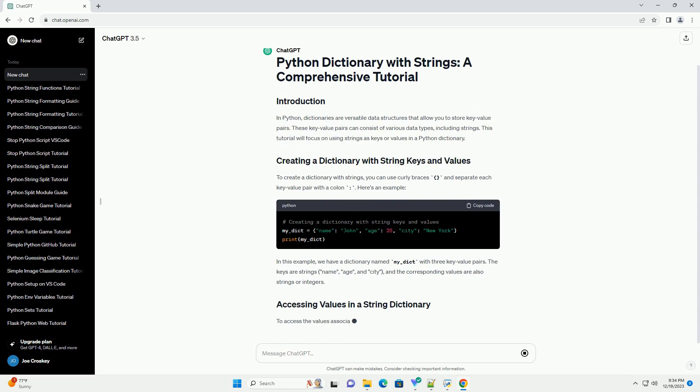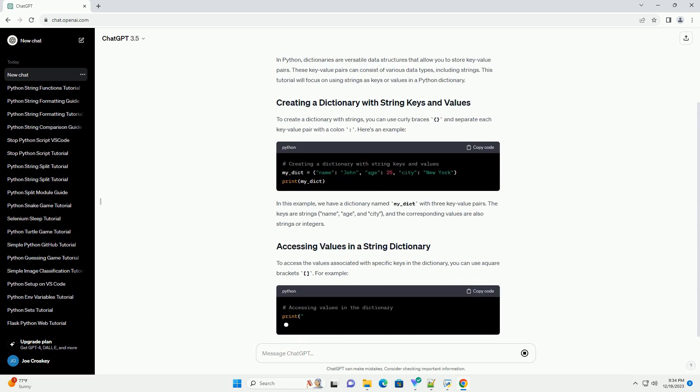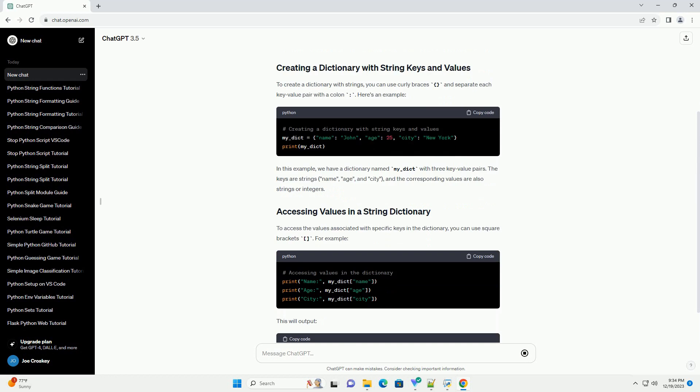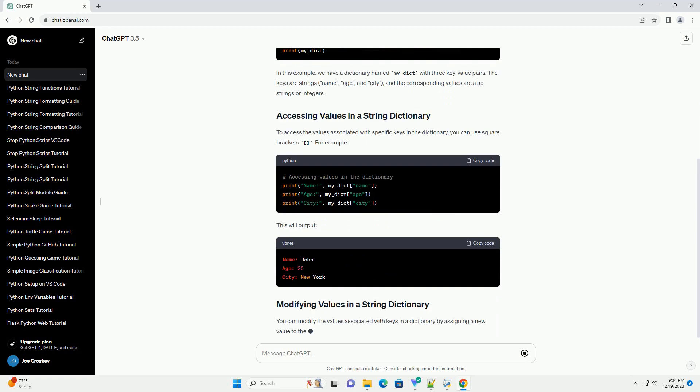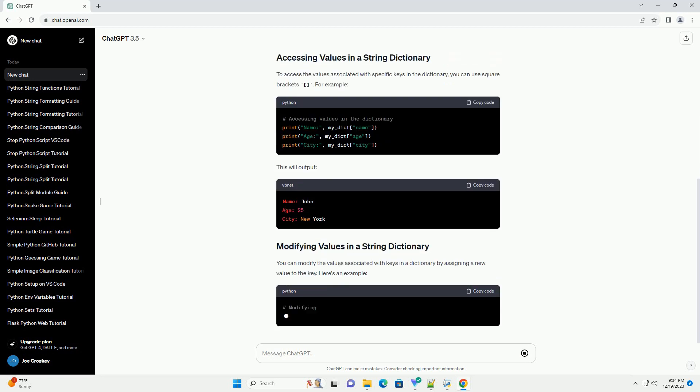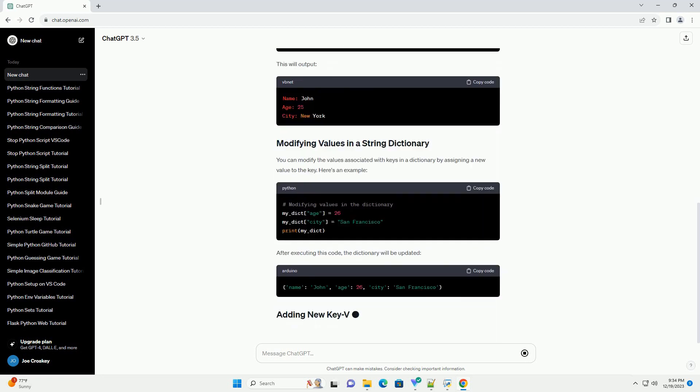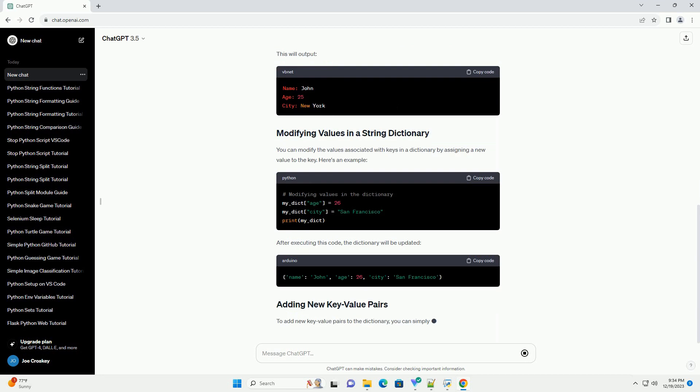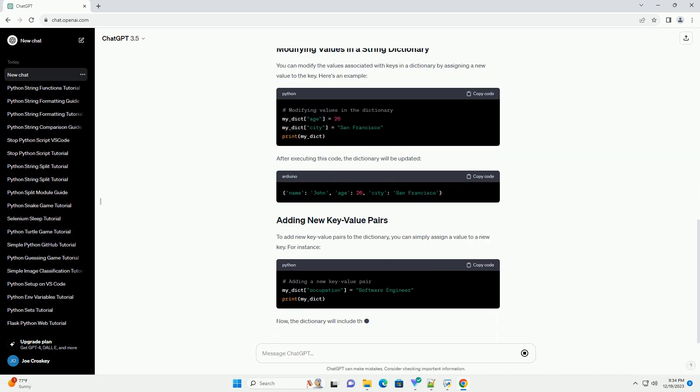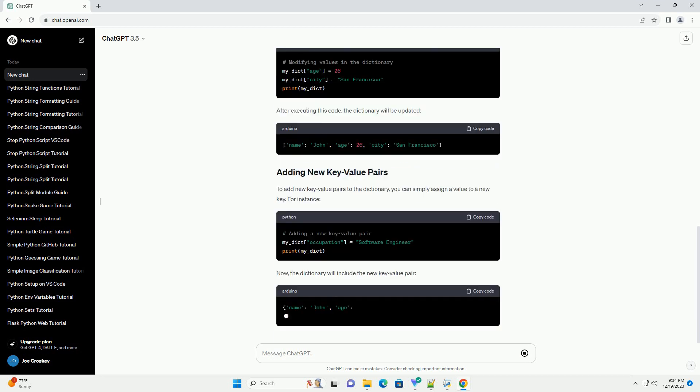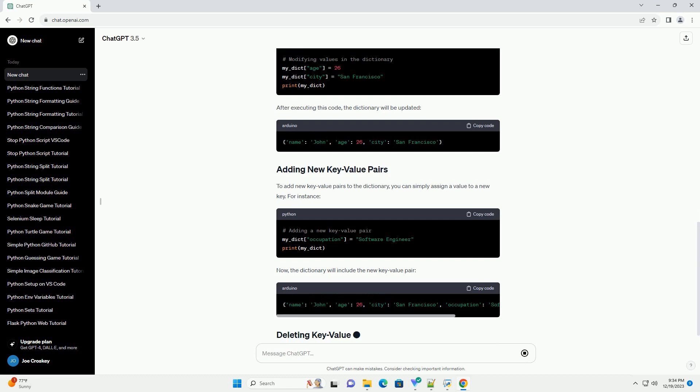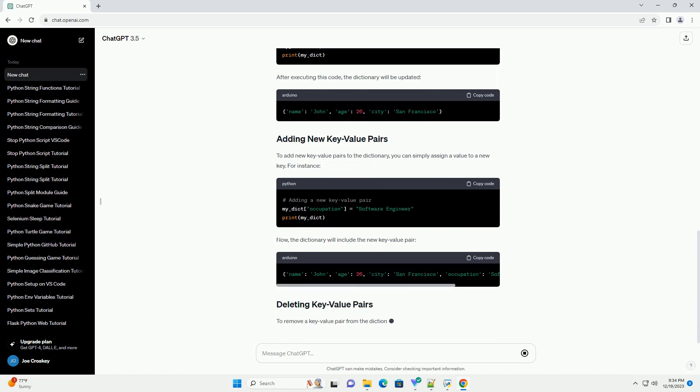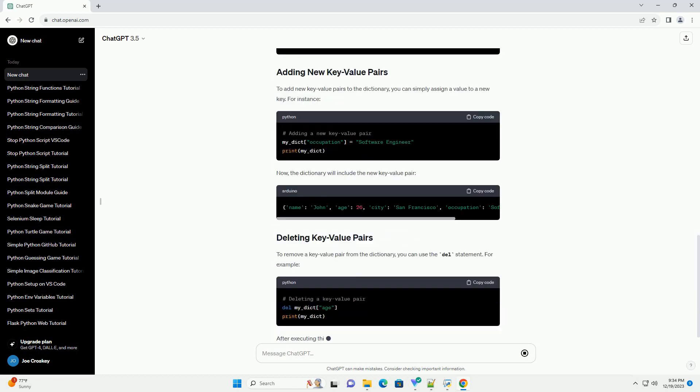These key-value pairs can consist of various data types, including strings. This tutorial will focus on using strings as keys or values in a Python dictionary. To create a dictionary with strings, you can use curly braces and separate each key-value pair with a colon. Here's an example.